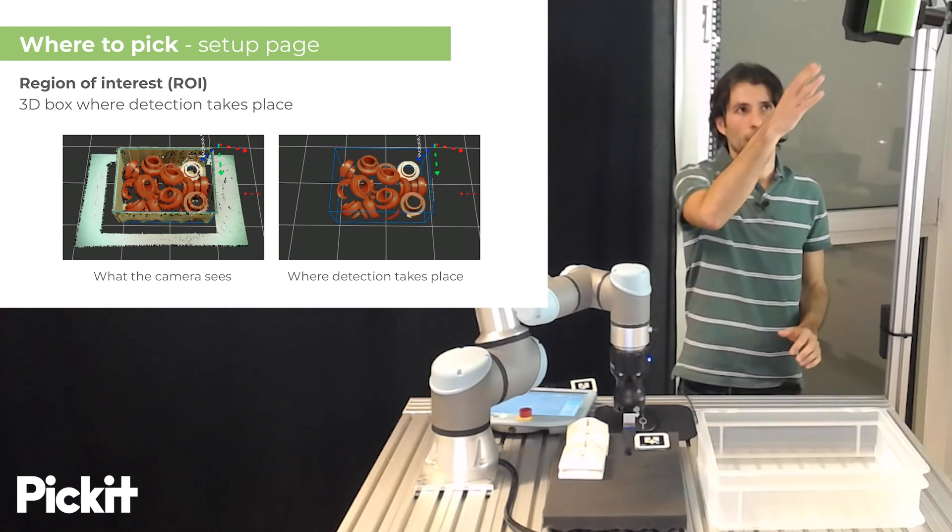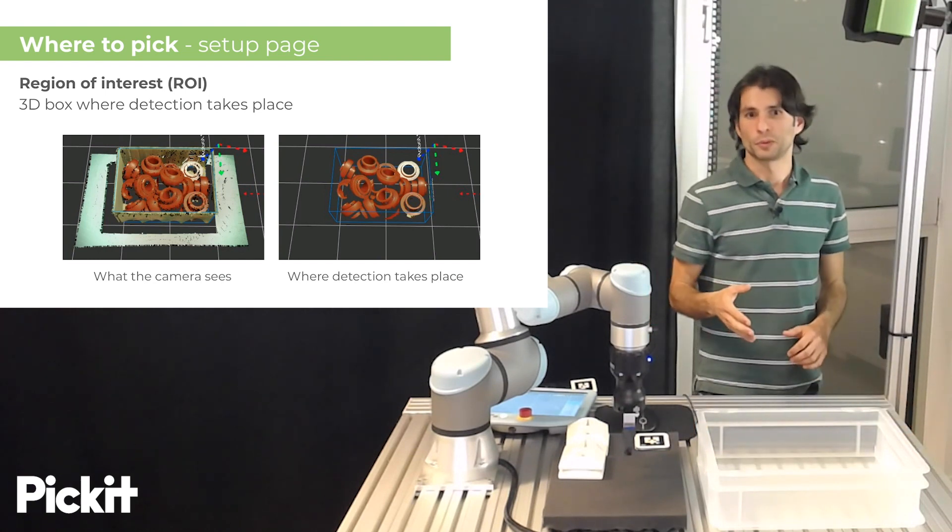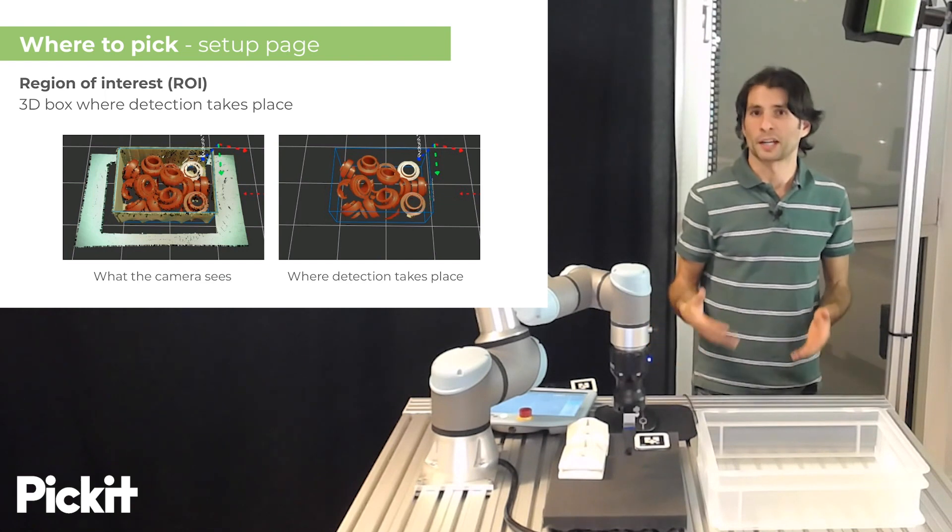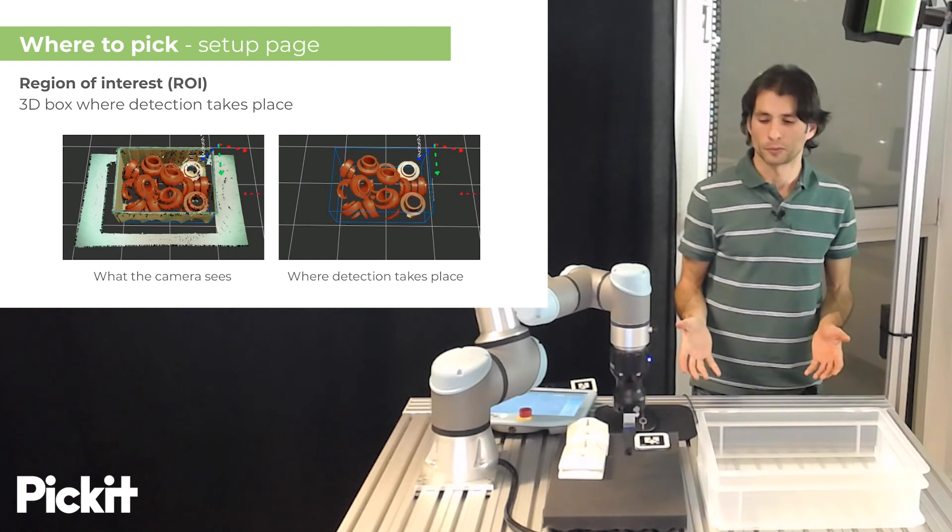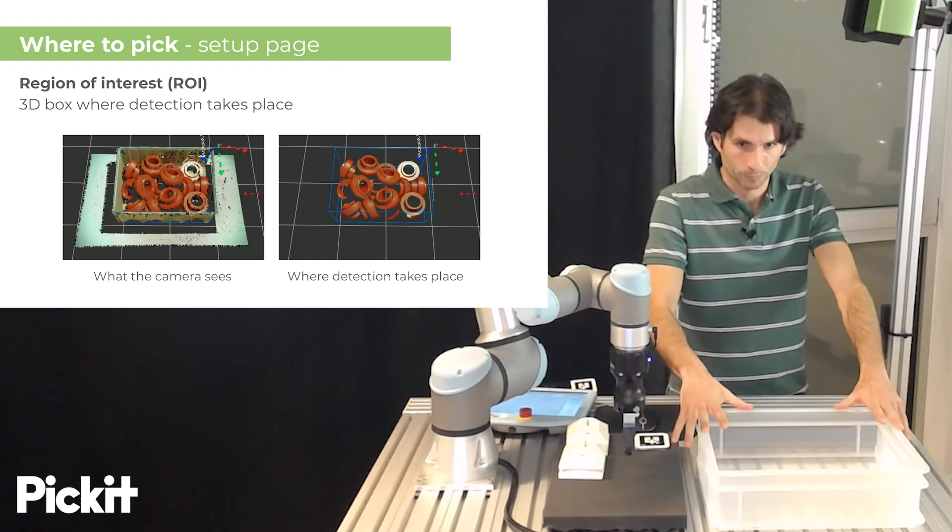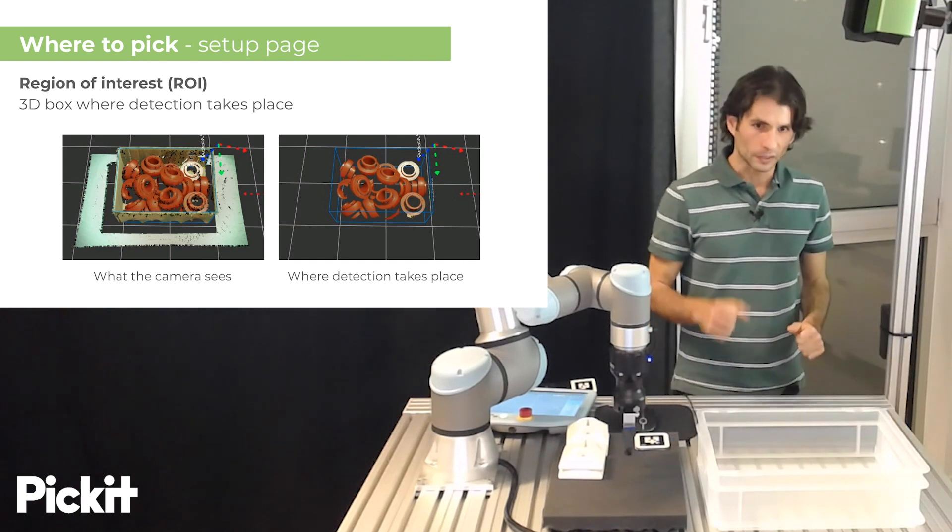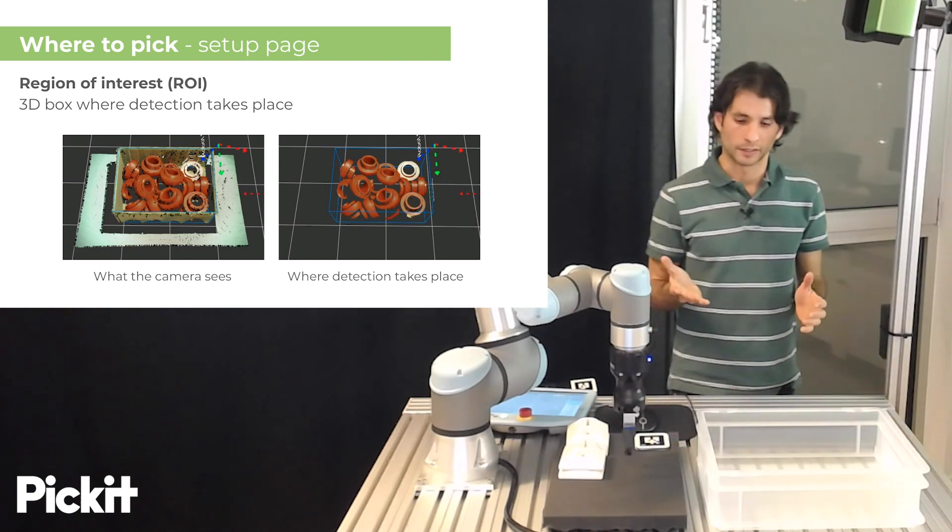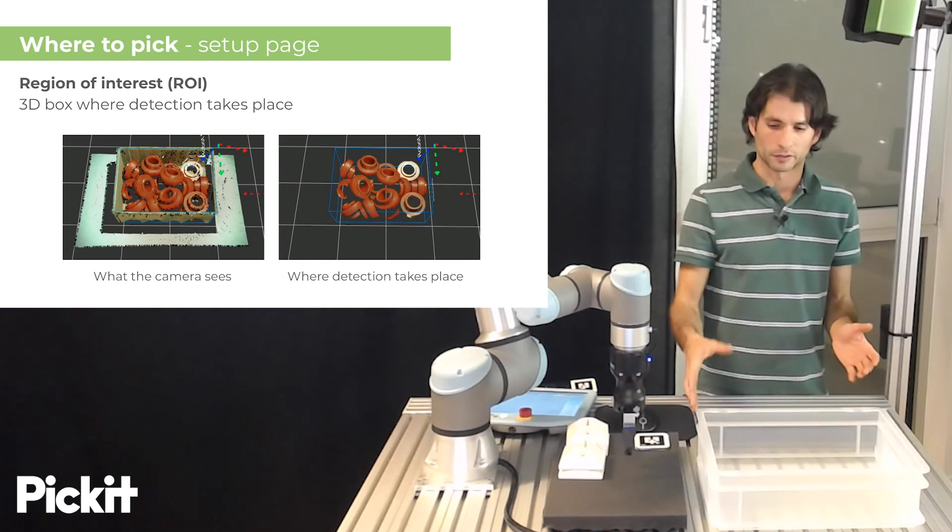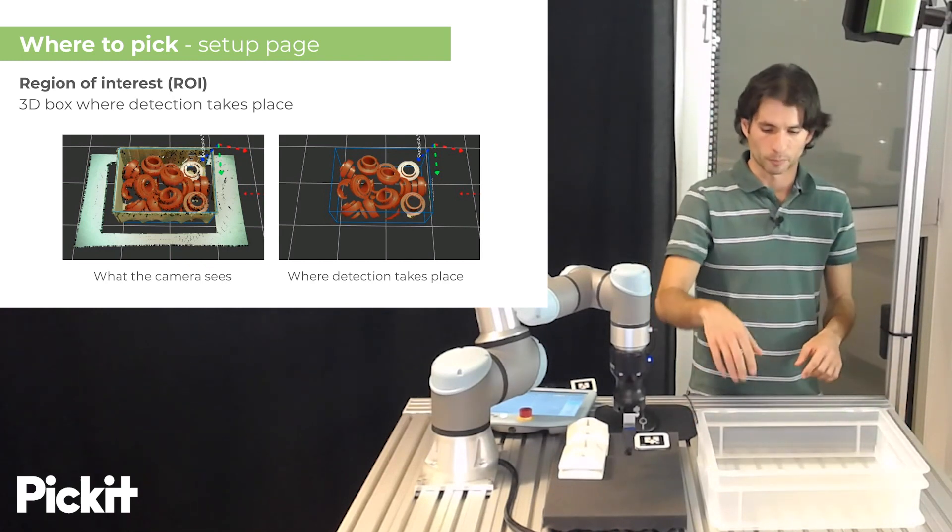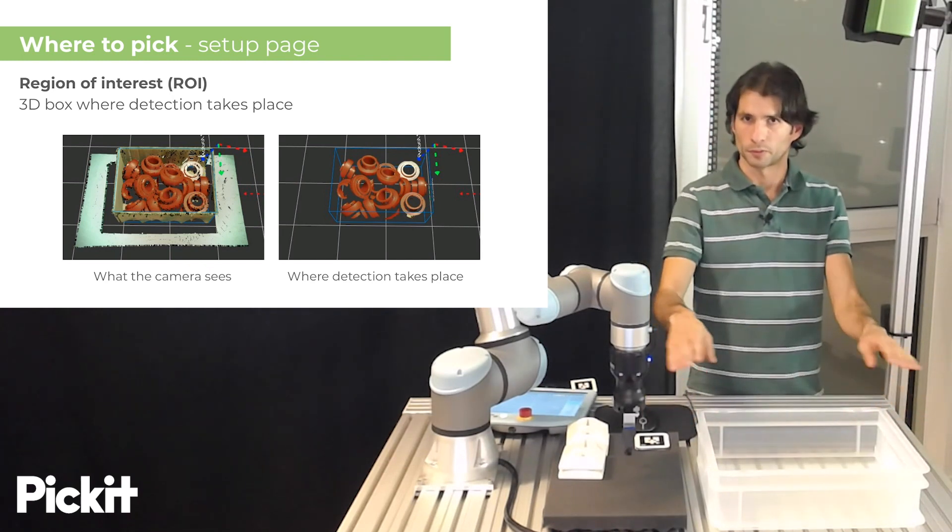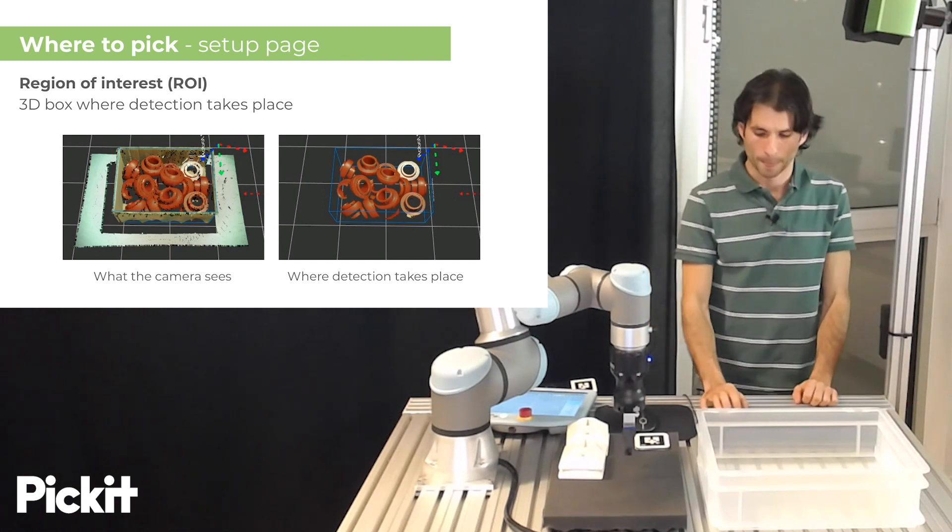Typically, the 3D camera has a field of view that is larger than the region where we actually want to detect objects, which could be, for instance, inside of this bin. So, in this example, we can see that the camera is not only capturing the bin contents and the actual bin structure, but also the supporting surface, the flat surface where the bin is lying on.